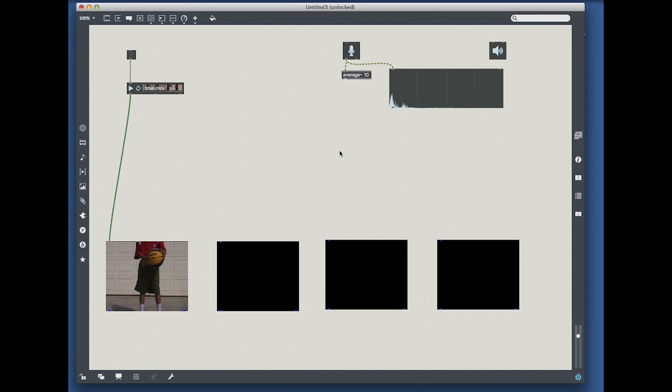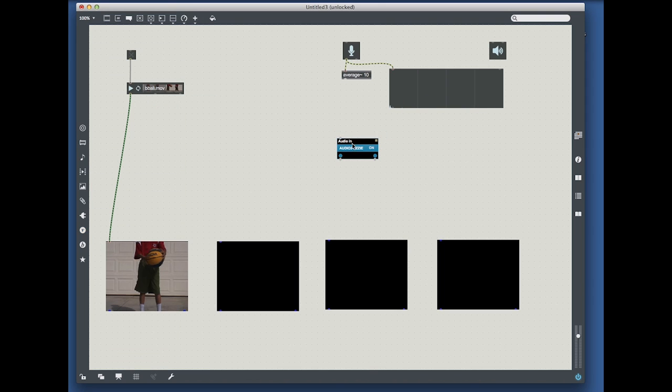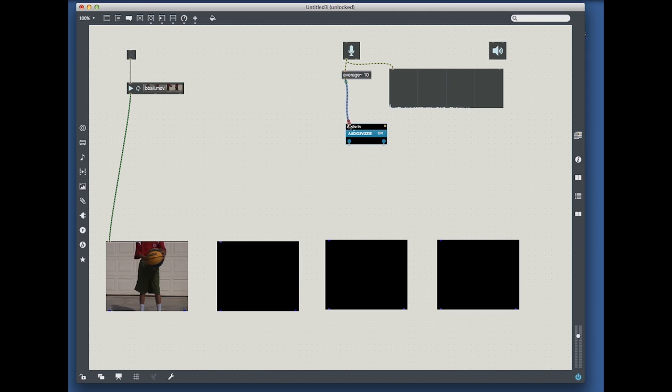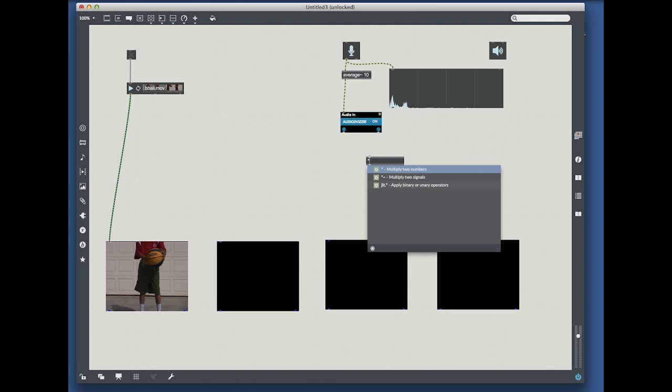What I'm going to add now is the audio to Vizzy converter, which as the title says, converts audio to Vizzy. Then after this, I'm going to multiply the signal by 100.